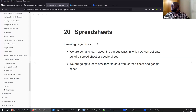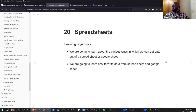The next chapter is about spreadsheets. We will be looking at Excel and Google Sheets, and we will cover how to write data and read data from those.